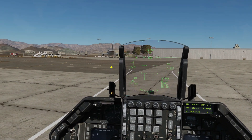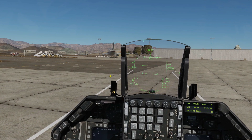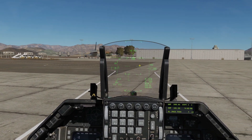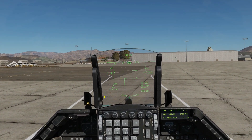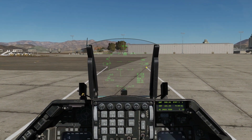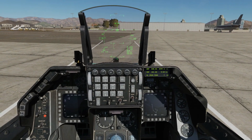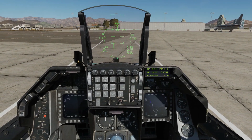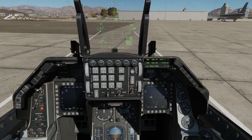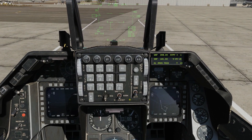As it stands with this early version of the Viper, there is no real need to manipulate the HUD, but as more functions come out there will be that requirement. Next, what if I want to make one of my MFD screens SOI? I'm going to press DMS down.